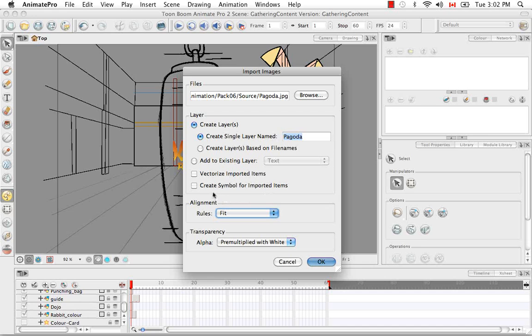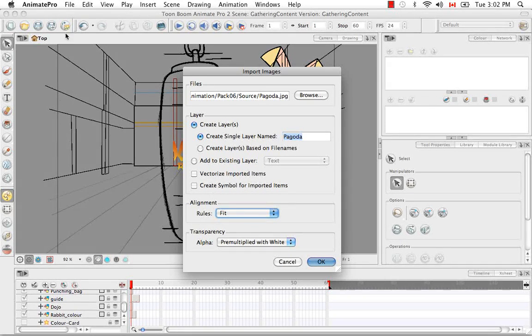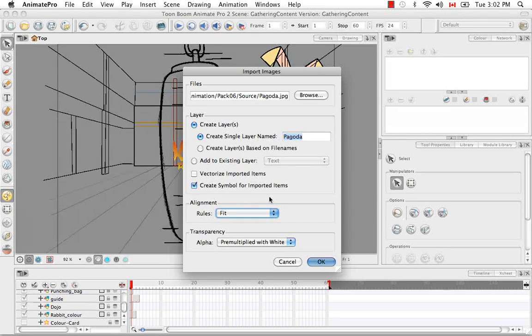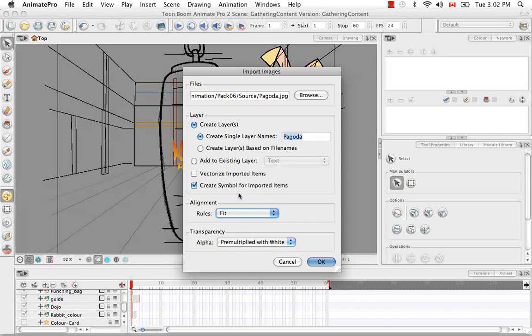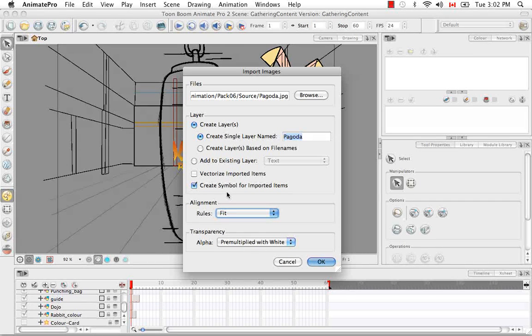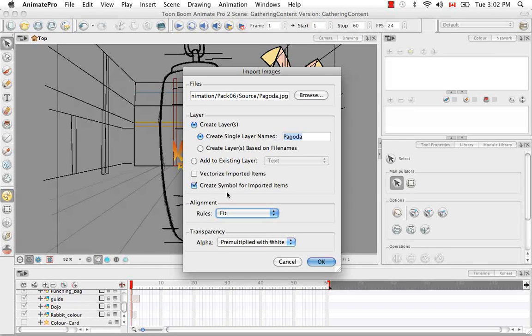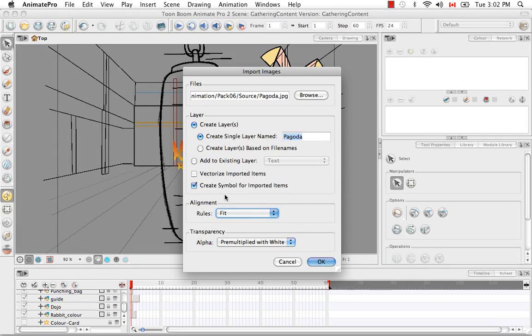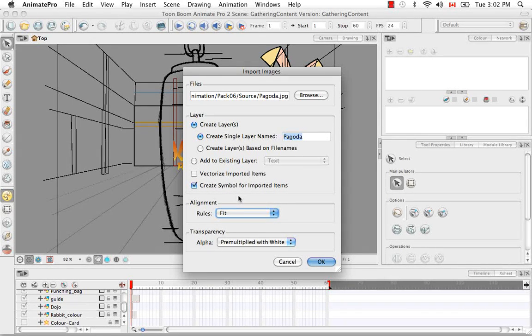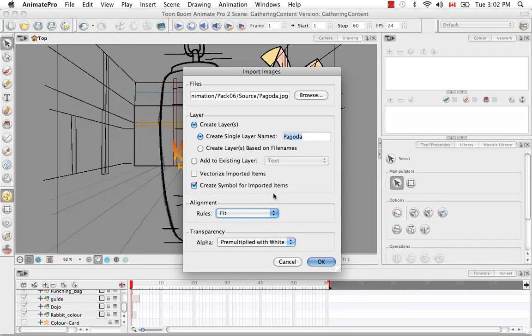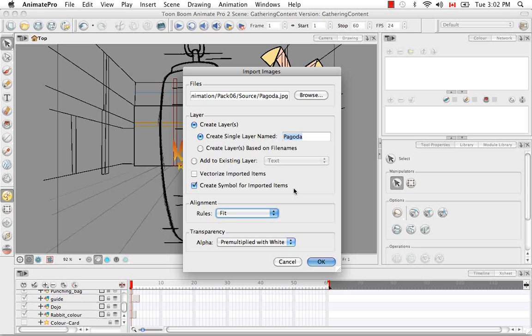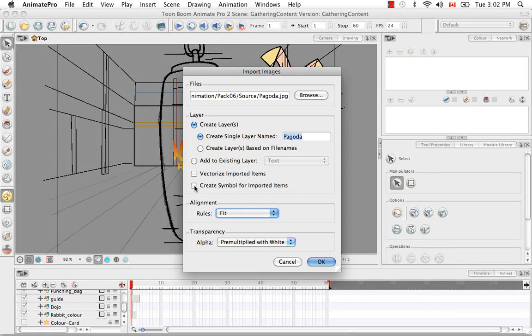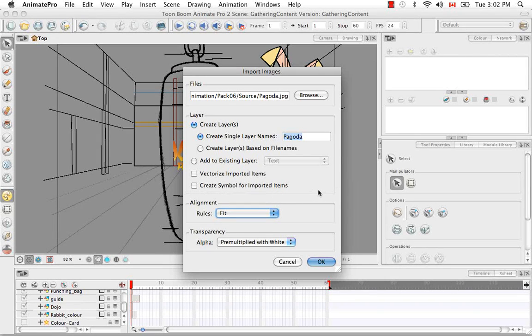If you plan to mix your bitmap images with the vector drawings that you've already created in the software, it's recommended that you enable this option. If you're used to using programs like Flash, symbols are quite familiar to you and they're really easy to use. They're used in the same way in Animate Pro. It's like the image is encapsulated in a symbol and you can just double click on it to enter it and edit your drawing and then return to your scene and then animate that symbol. That's sort of recommended if you plan to do some mixing. But for this specific tutorial I'm going to uncheck that and just bring in a raw bitmap image.